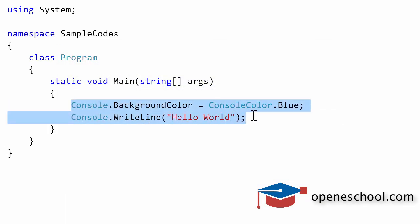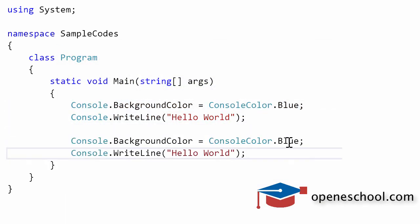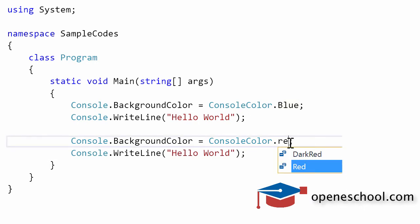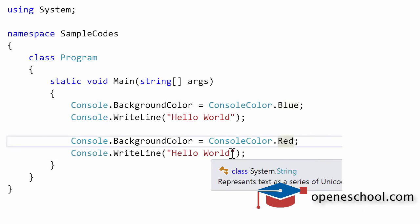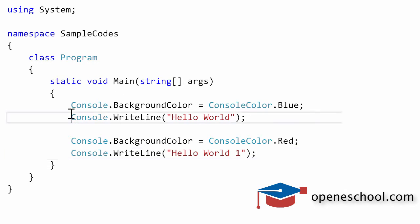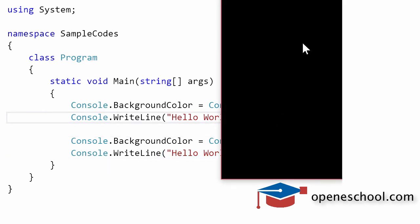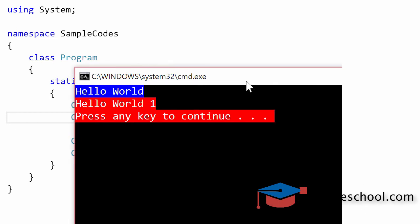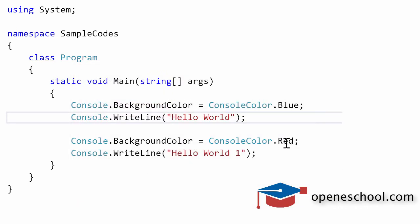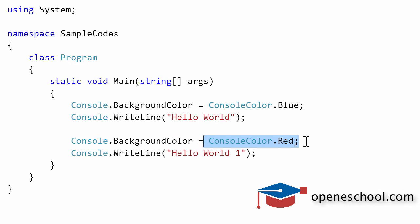Let's copy these lines, paste them, and change the background color to red and print another string. So this first string will get printed with its background color set to blue, whereas the second string will get printed with its background color set to red. Let's run this program — you can see the first string has a blue background and the second string has a red background, because we changed the BackgroundColor property to red.